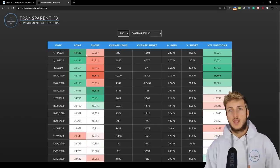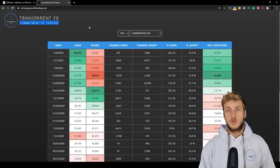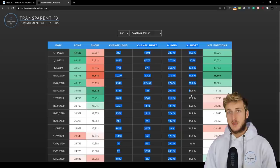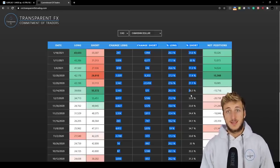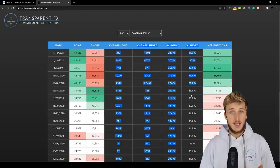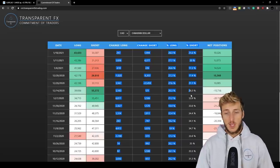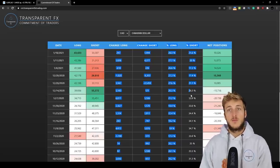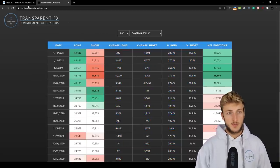Now, why are we checking the order flow? We're checking the Commitment of Traders because here you can track how the biggest banks and institutions are shifting their positioning over time. If you're able to read how they're moving their orders in time, you have an advantage over your competition in the market. By the end of the video, we will know where to look for the best probabilities for a trading opportunity on this pair.